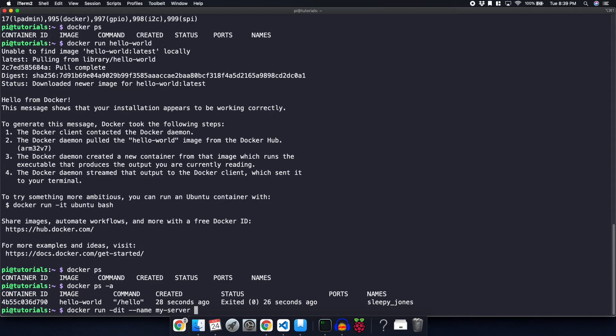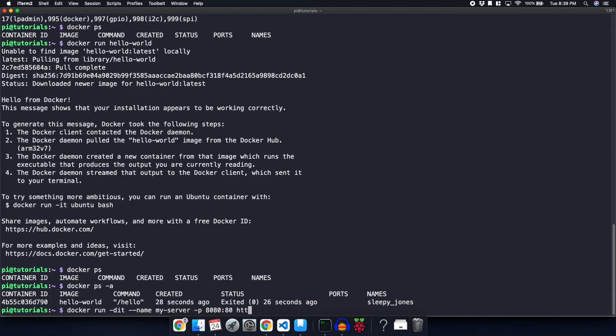We're going to do dash P for port. We're going to map the port 8080 to port 80, which is the default port for HTTP. And we're going to give it the name of the container that we want to run, which is httpd.